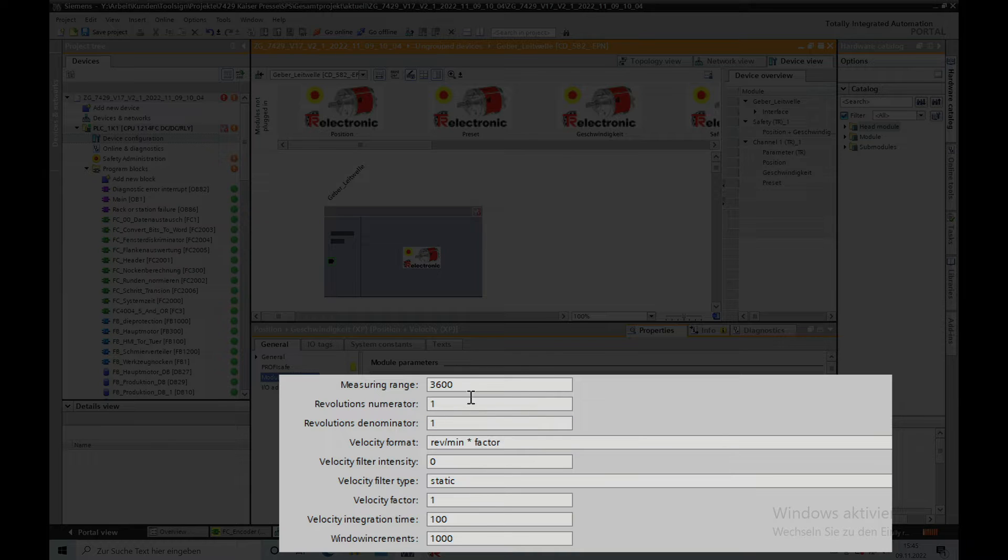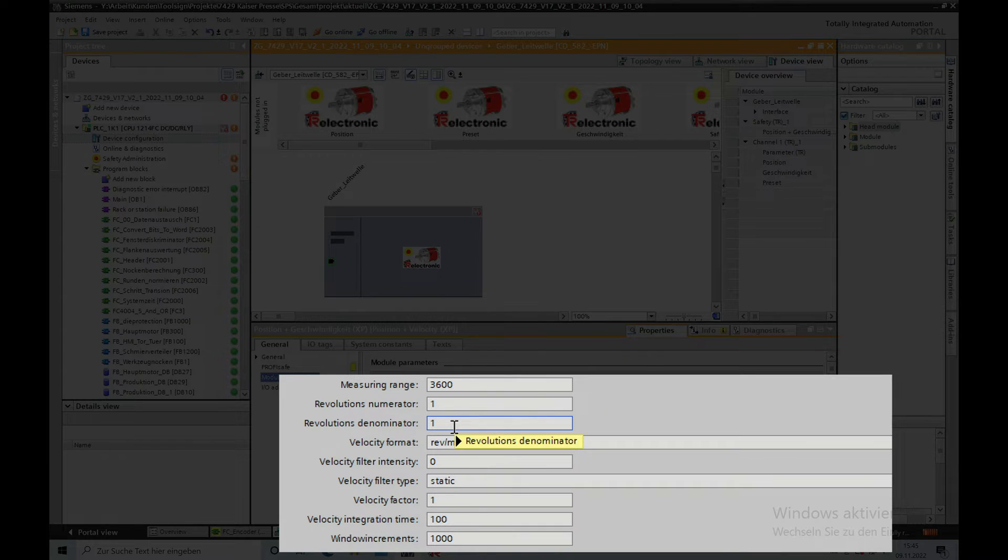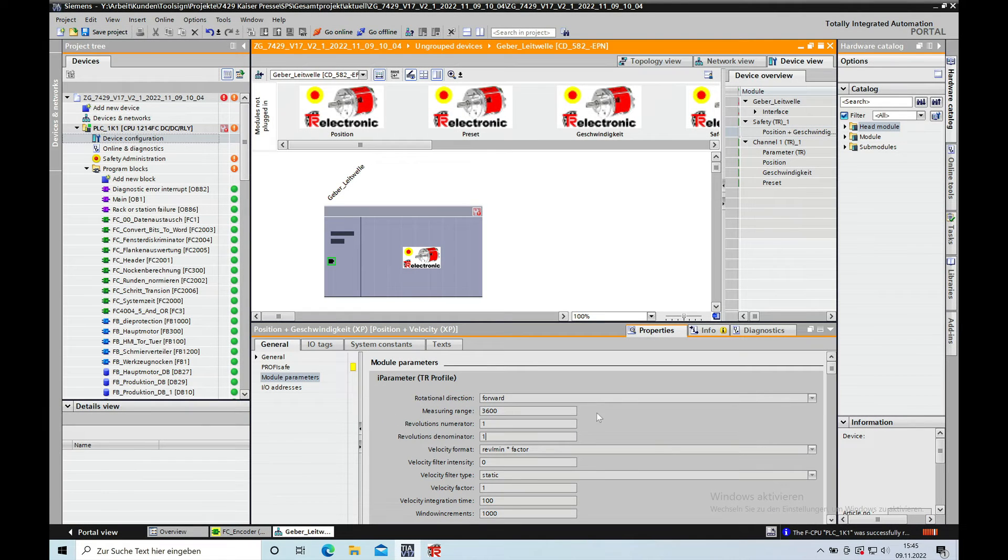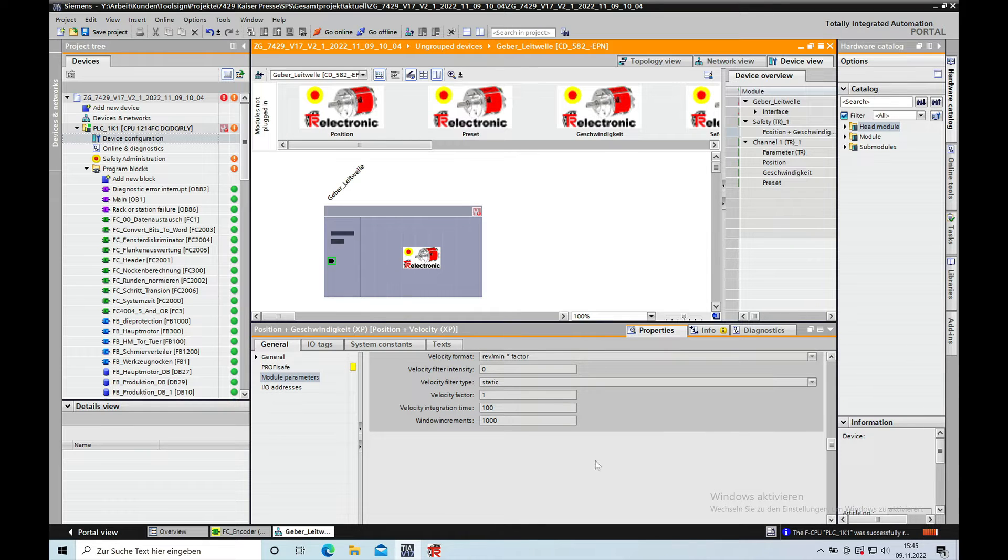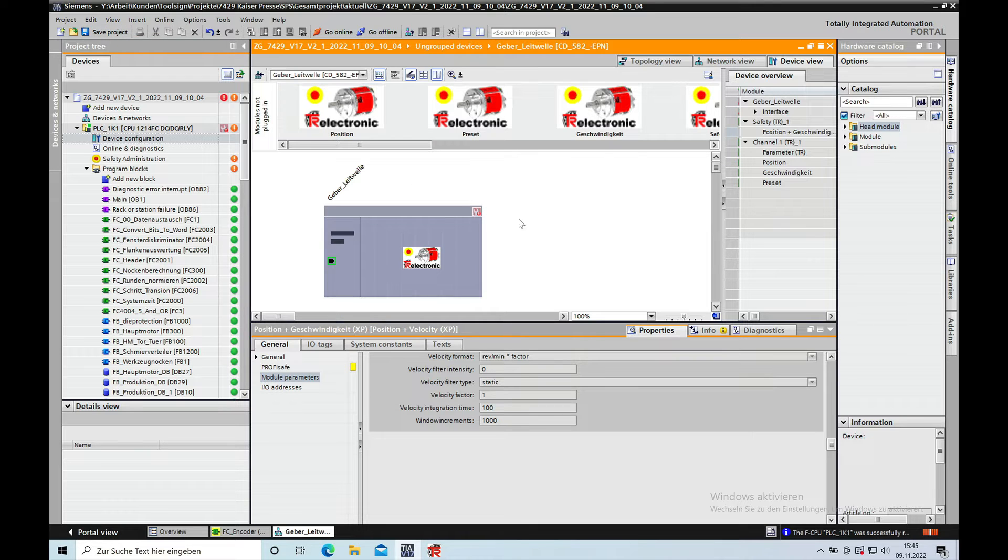The revolution will be one revolution, so I put in a one, and the revolution denominator will also be one. Once you got this done, you will be saving the project in order to proceed to the next step.